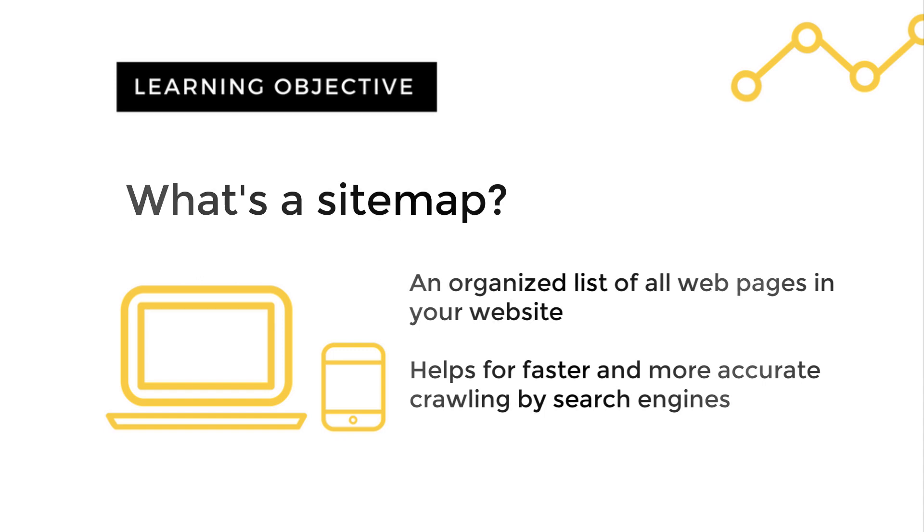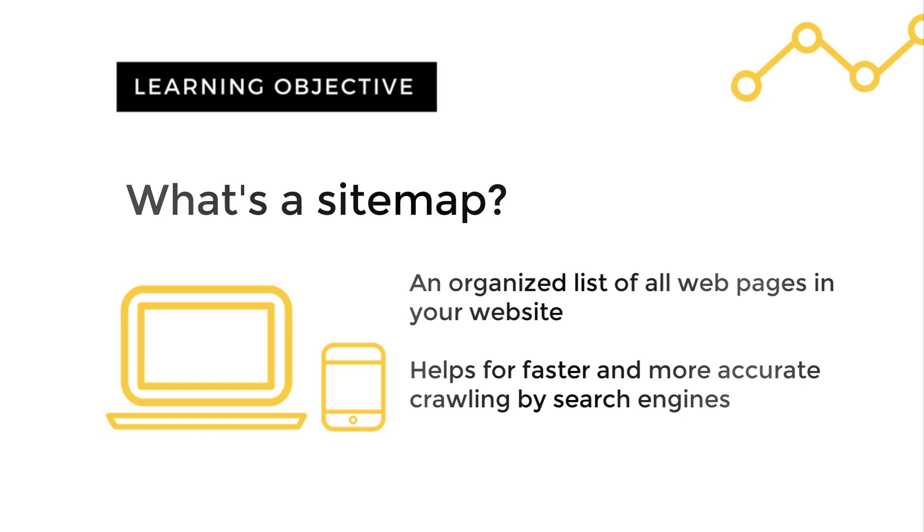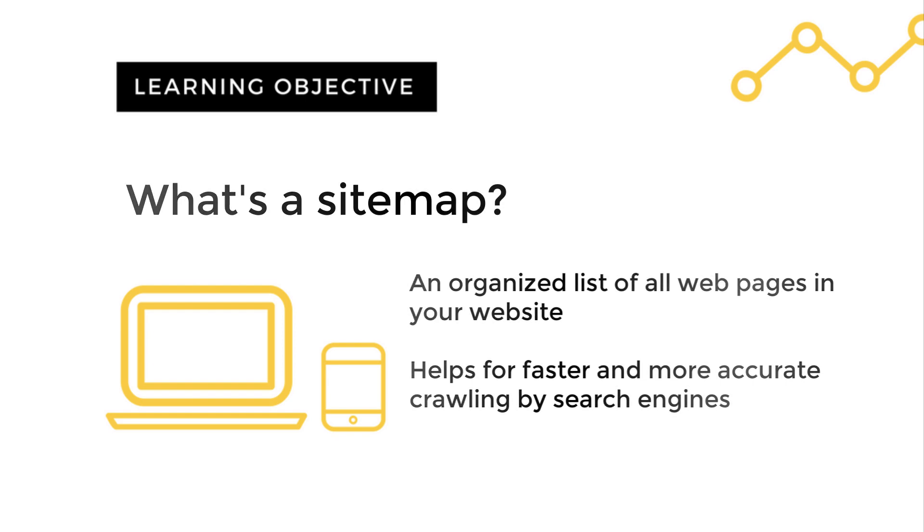A sitemap is an organized list of all the web pages in your store which makes it easier for search engines like Google to scan them. This allows Google to find and index all of the content in your site much faster and easier.